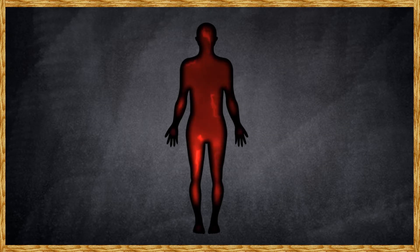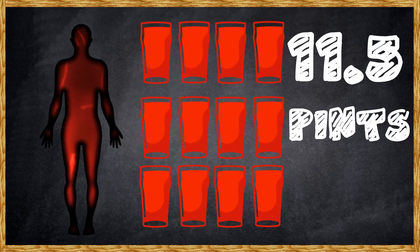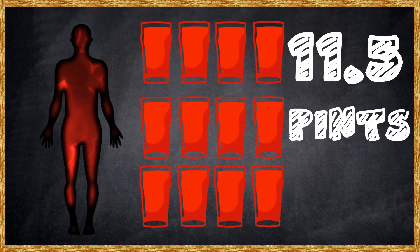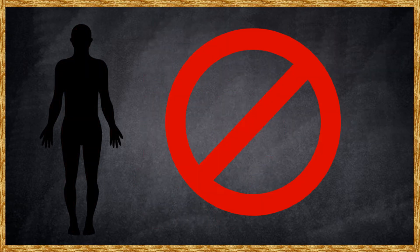Right now, you've got around 5 litres of blood flowing around your veins. That's enough to fill 11 and a half pint glasses with your own blood. Although, don't do that because you'll die.